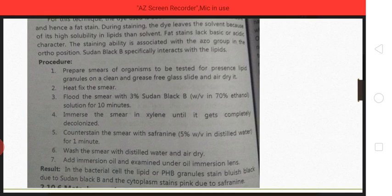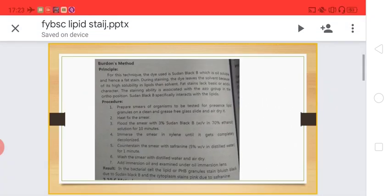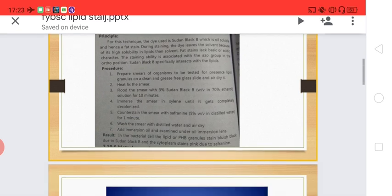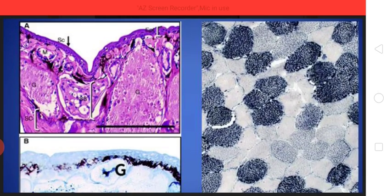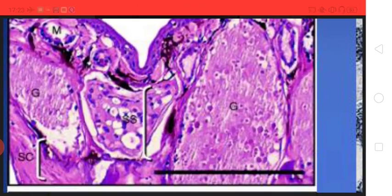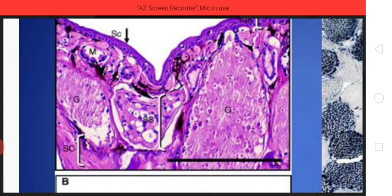Under the microscope, the lipid granules or PHB granules will appear bluish-black, stained by Sudan Black B, while the cytoplasm will appear pink due to safranine. Here we can see the lipid granules in bluish-black color and the cytoplasm looking pink in color.